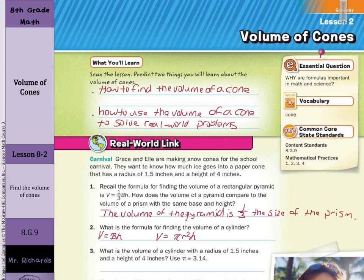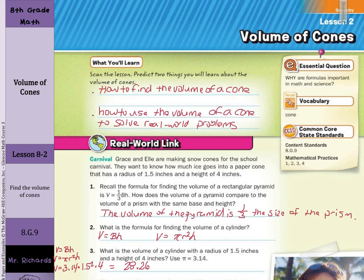What is the volume of a cylinder with a radius of one and five-tenths inches and a height of four inches? Use 3.14 for pi. If we use our formula volume equals pi r squared times the height, we're going to use 3.14 for pi, times our radius of one and five-tenths squared, times the height of four. We come up with a solution of 28 and 26 hundredths cubic inches.